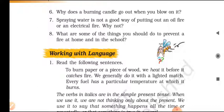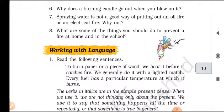Question seven: Spraying water is not a good way of putting out an oil fire or an electrical fire — why not? Oil is lighter than water; it flows on top of water. If it catches fire, water helps to spread the fire by carrying the burning oil. An electrical fire gives a shock to the person who sprays water on it — so spraying water is not good in both cases.